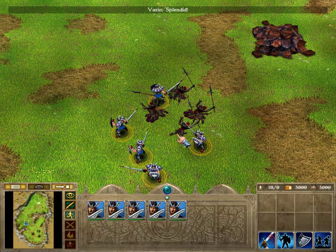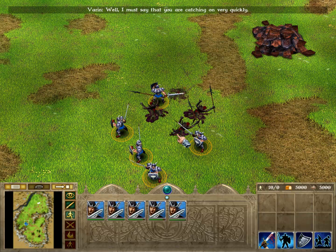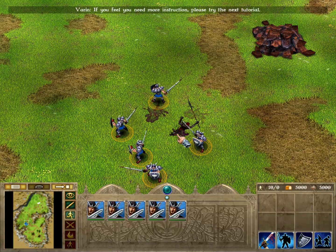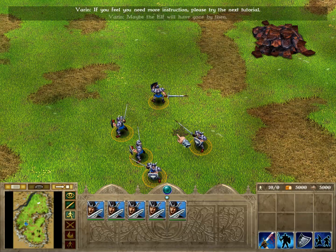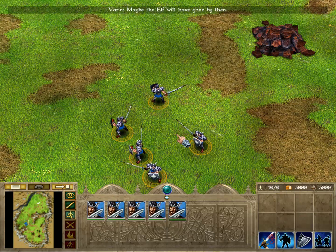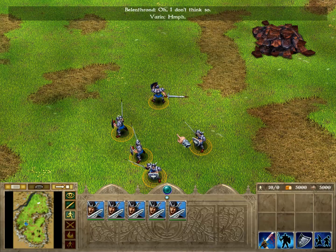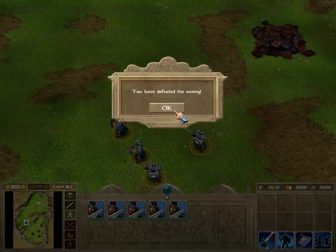Splendid! Well, I must say that you are catching on very quickly! If you feel you need more instruction, please try the next tutorial. Maybe the elf will have gone by then. Oh, I don't think so. Your enemy is vanquished.